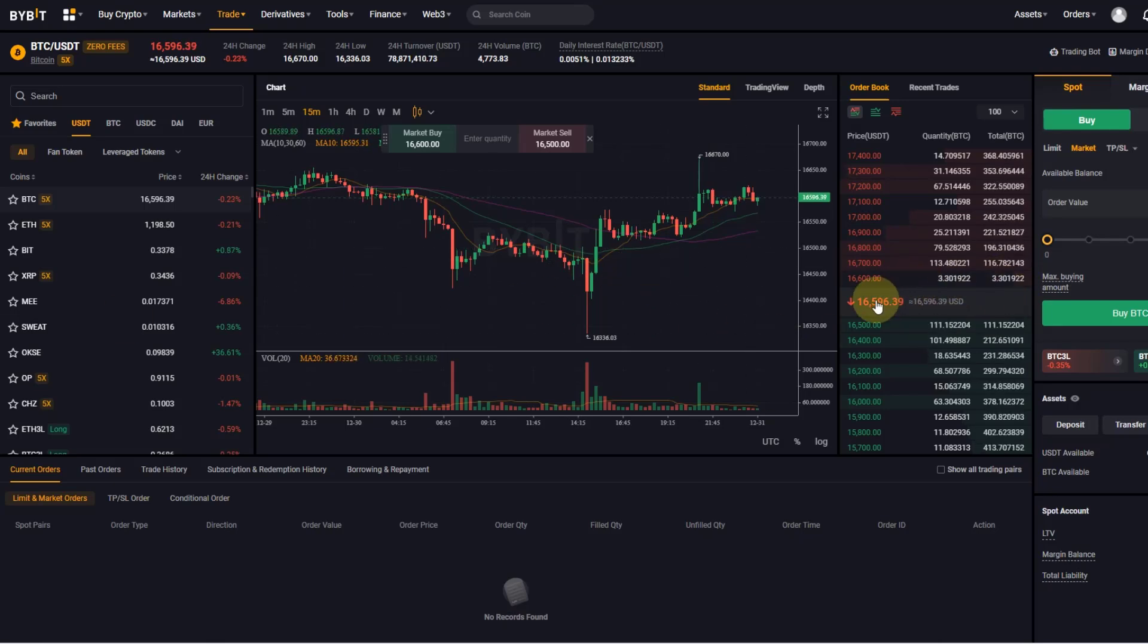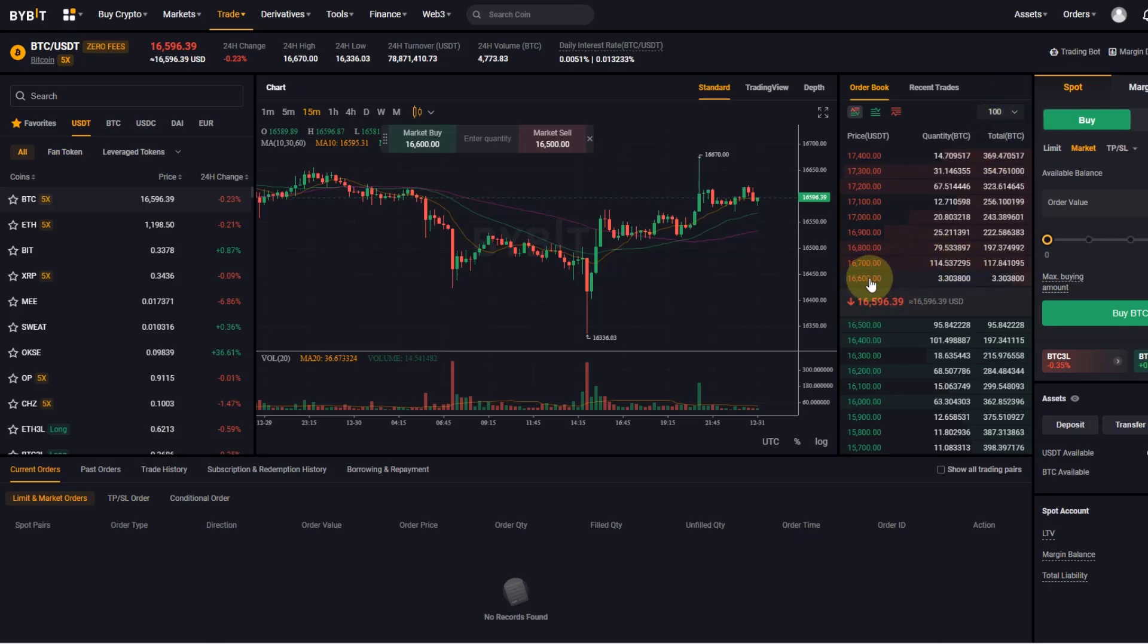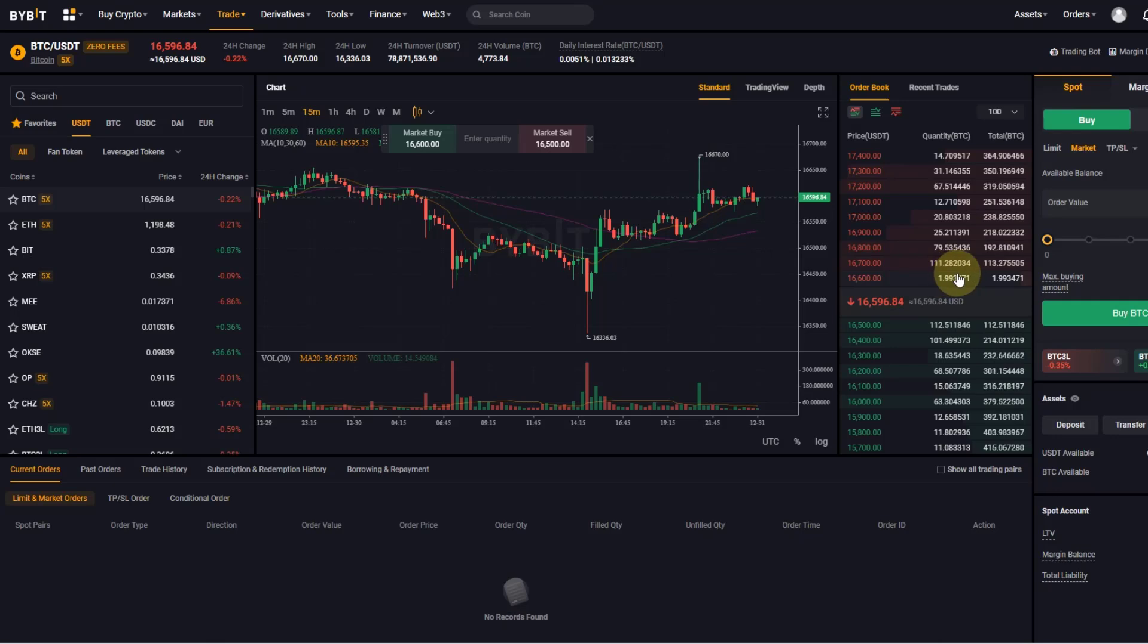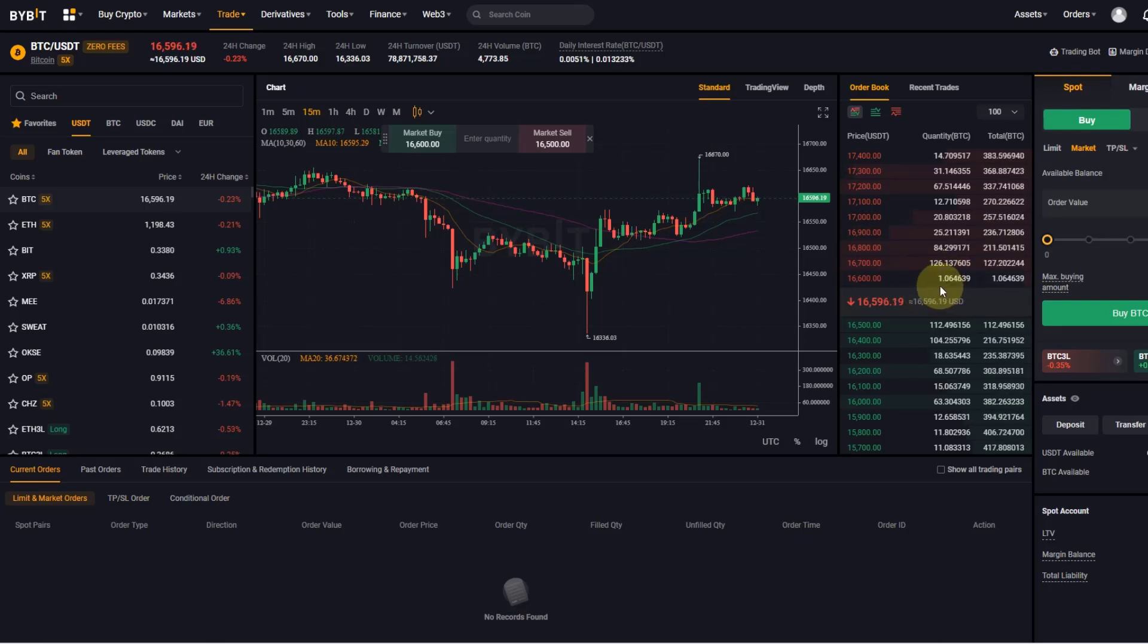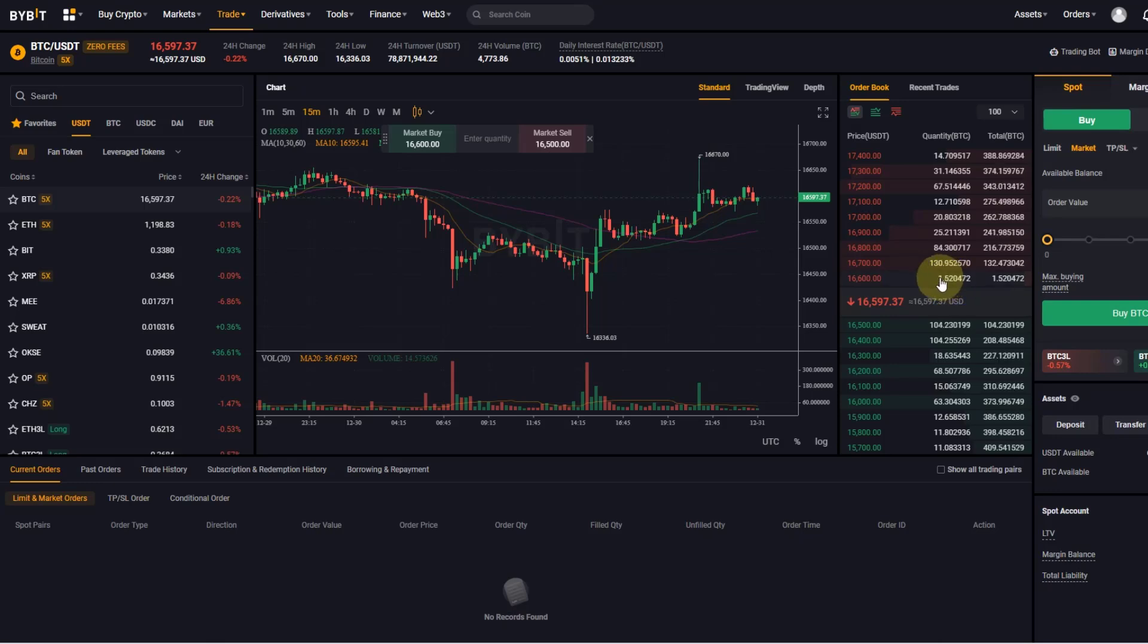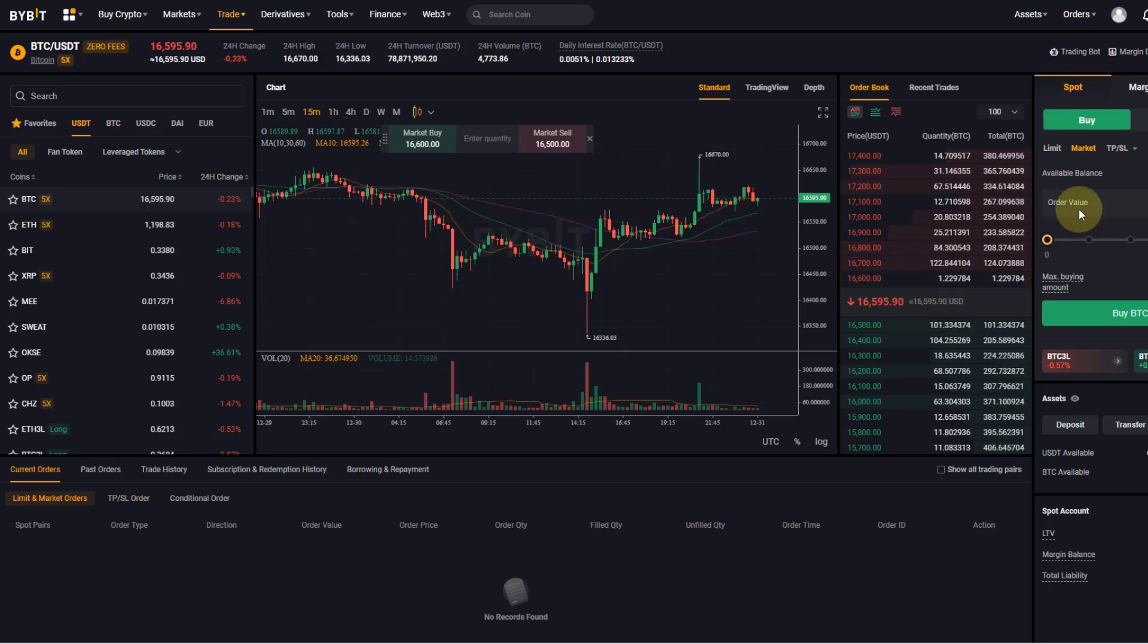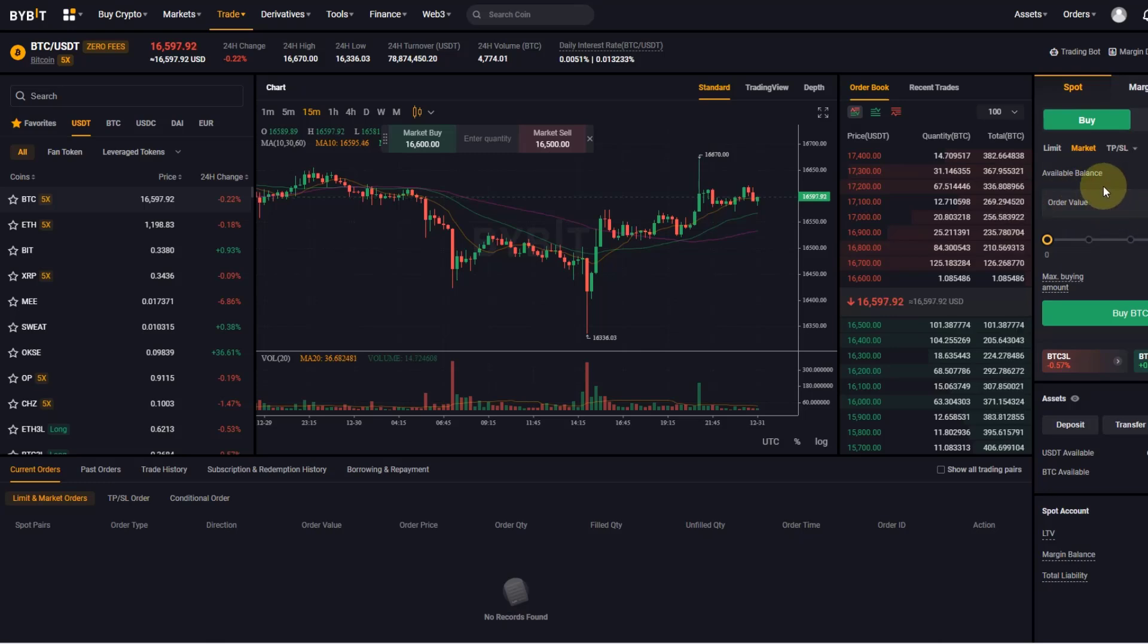And just to give you an understanding of how this would work, you can see here these different order blocks. We'll keep it quite simple now. This lower order block here, you can see the fluctuating numbers. In this order block you have around 1.2 but let's say between 1 and 3 BTC constantly at the moment. This is what people are offering for this price.